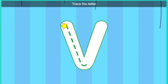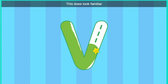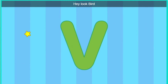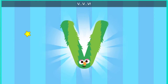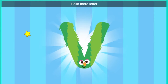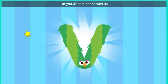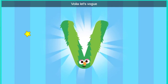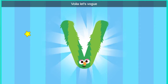Trace the letter. This does look familiar. Hey, hey. Look, Bird. It's the letter V. Hello there, letter V. Do you want to dance with us? Voila. Let's Vogue.